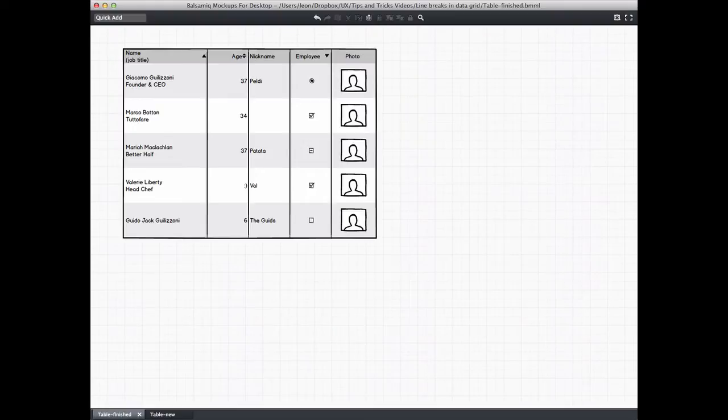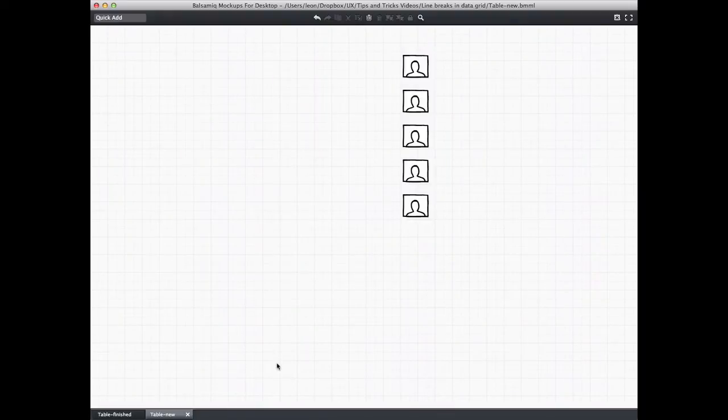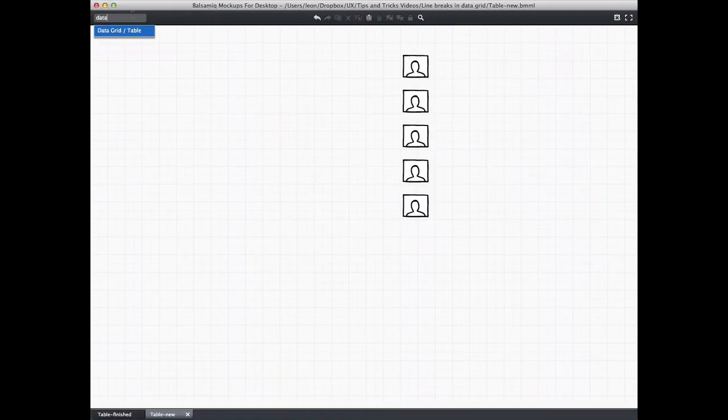Okay, let's start with a new mockup. I've already got the photos, so I just want to create a table that they'll fit into. To make it easy, we'll just use the default table data. The rows are too short to add the photos I've got.